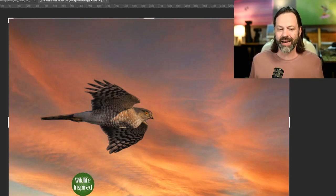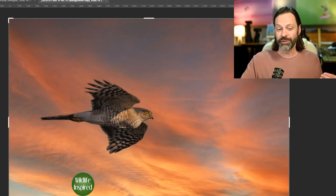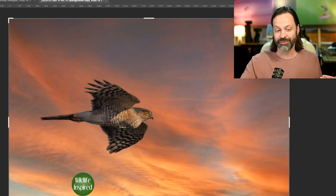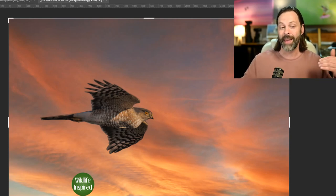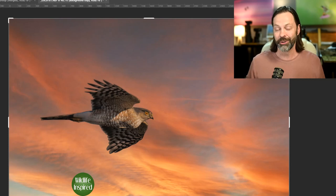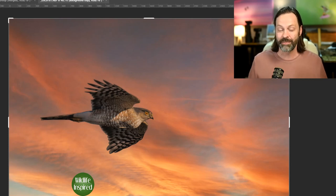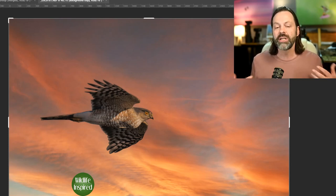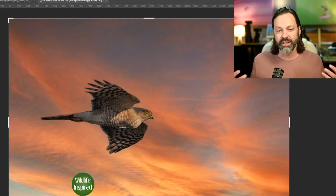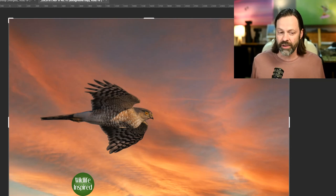And not only that, but a lot of times the lighting is off. You can see in this image, for example, the light, the direction of the light doesn't match where it's hitting the bird. So that's a mistake that people make. So it's just not, usually it's done very, very poorly.